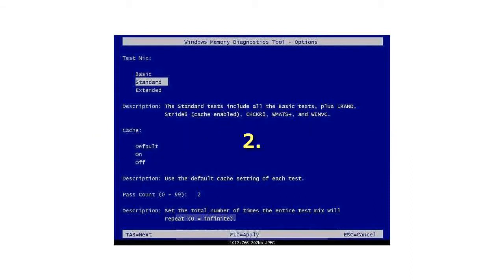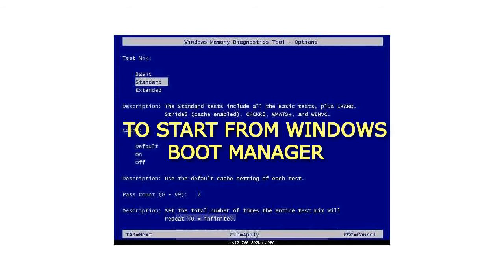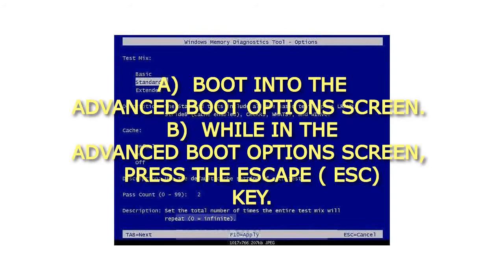2. To start from Windows Boot Manager. A. Boot into the Advanced Boot Options screen. B. While in the Advanced Boot Options screen, press the Escape (ESC) key.